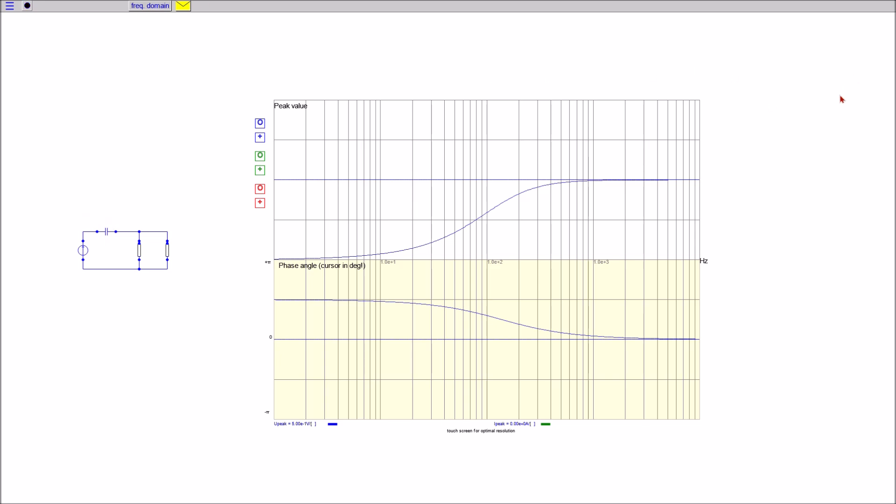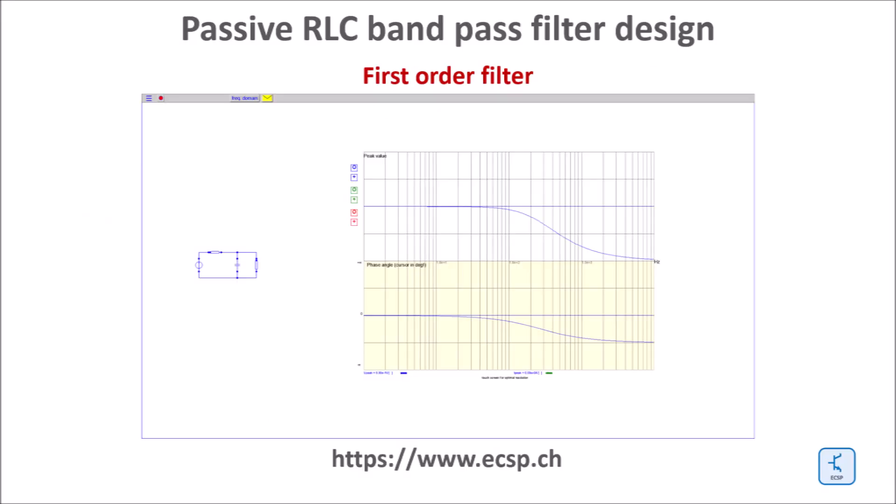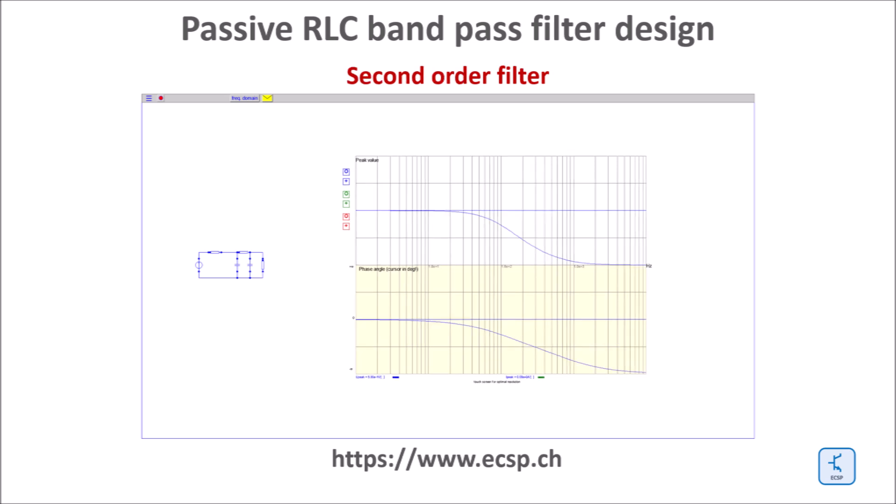So far we have been looking at first order filters only. A second order filter is characterized by a faster decay of the output. One way to achieve a second order filter performance is to series connect two filters with the same bandwidth.